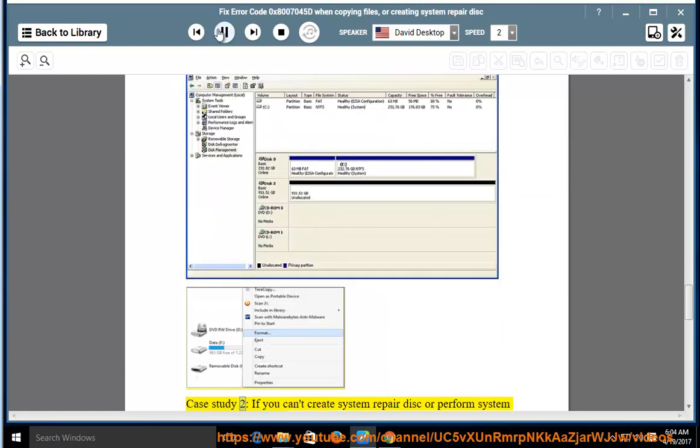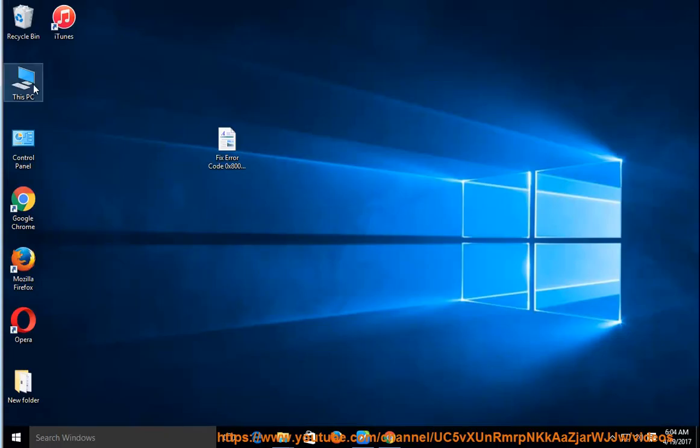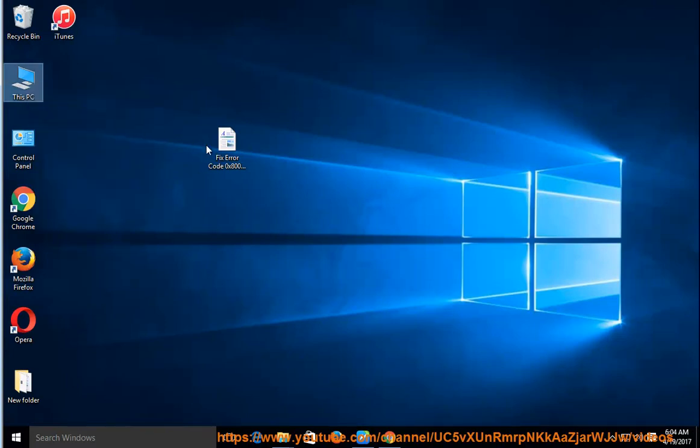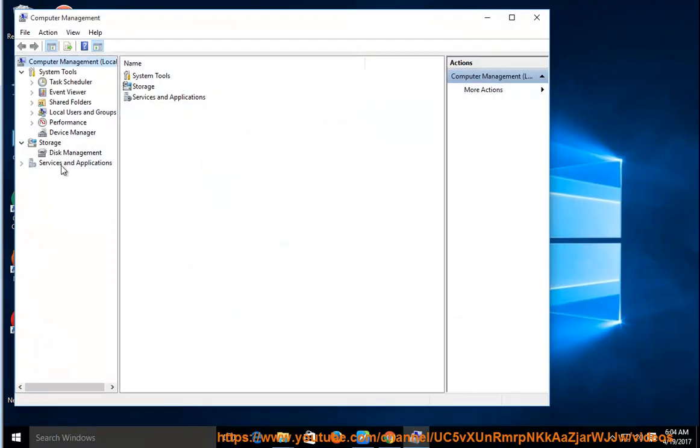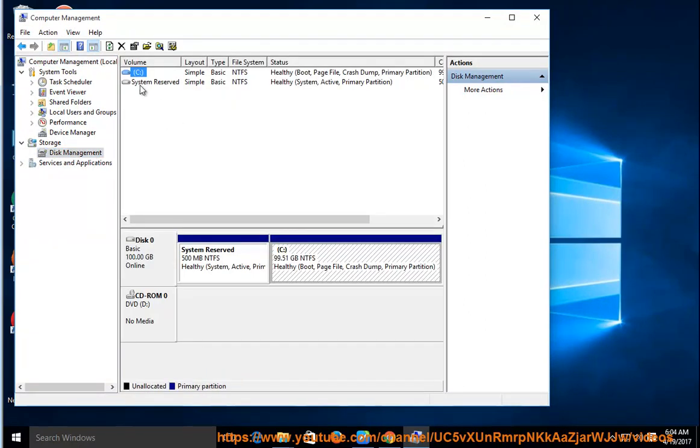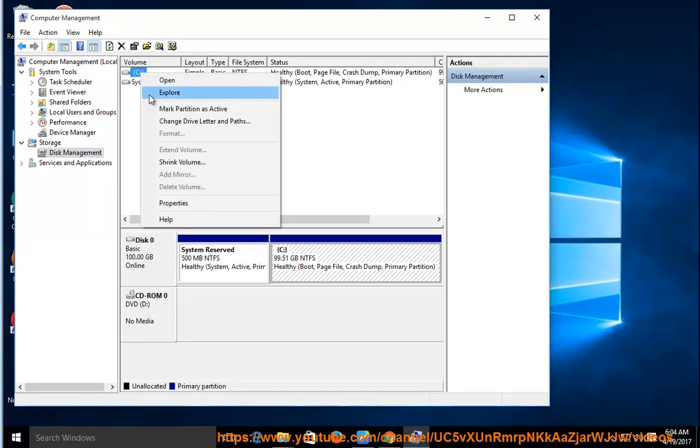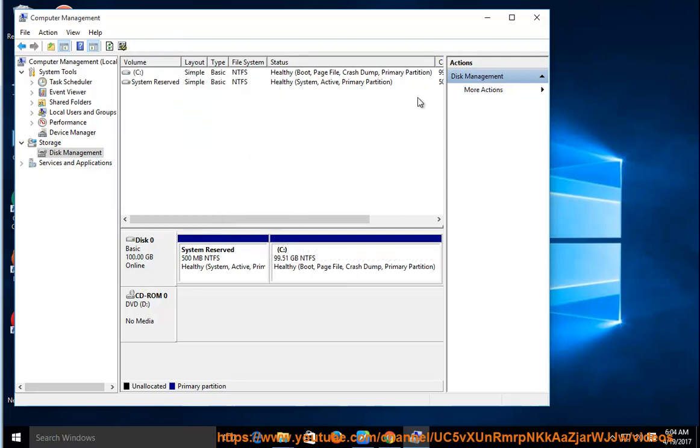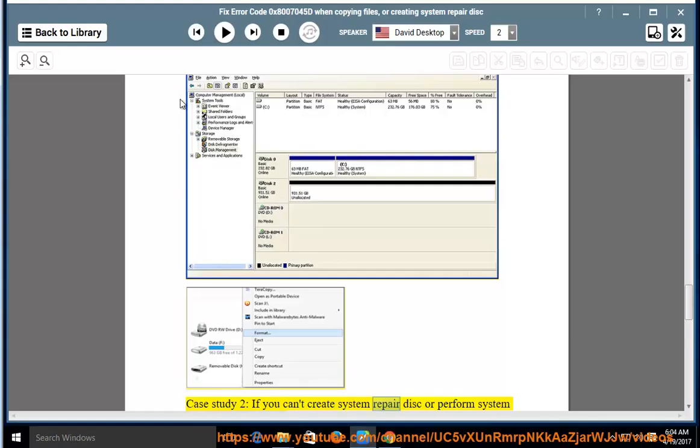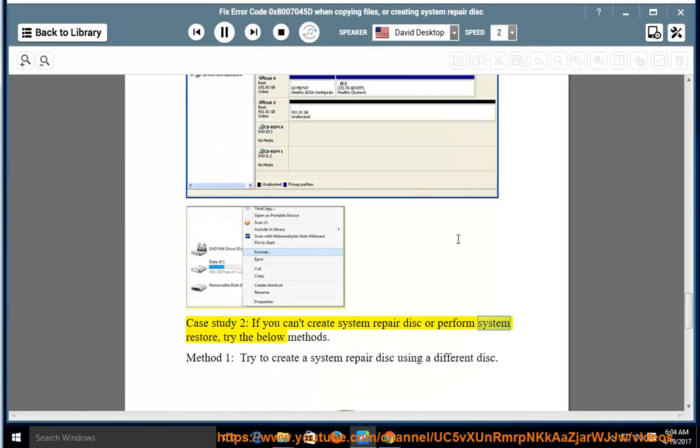Case study 2: If you can't create system repair disk or perform system restore, try the below methods.